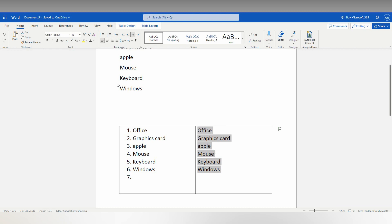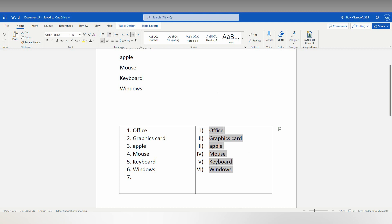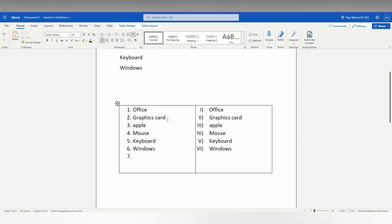Click on the numbering dropdown menu, and you can also select different numbering for this. Like this, you can easily number side by side in Microsoft Office Word. Now it becomes side by side.